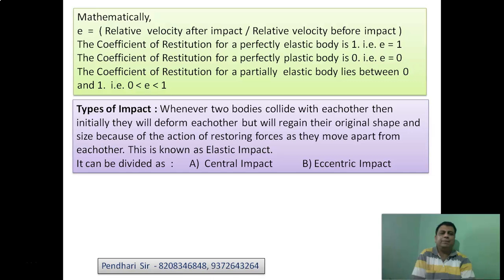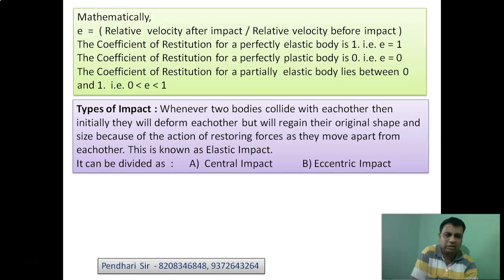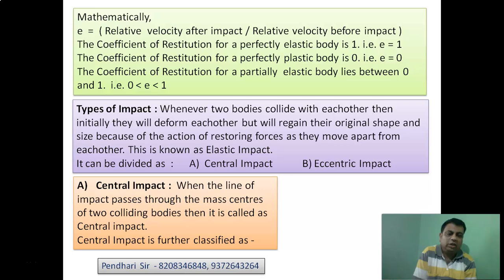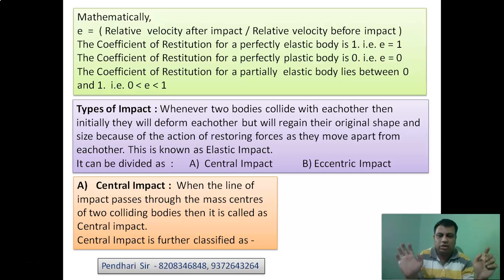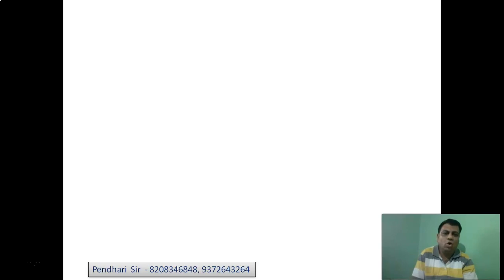Now let us look at types of impact. When two bodies collide — initially they deform each other but regain their original shape and size because of restoring forces as they move apart — this is known as elastic impact. There are two types of elastic impact: central and eccentric. In central impact, the line of impact passes through the mass centers of both bodies.